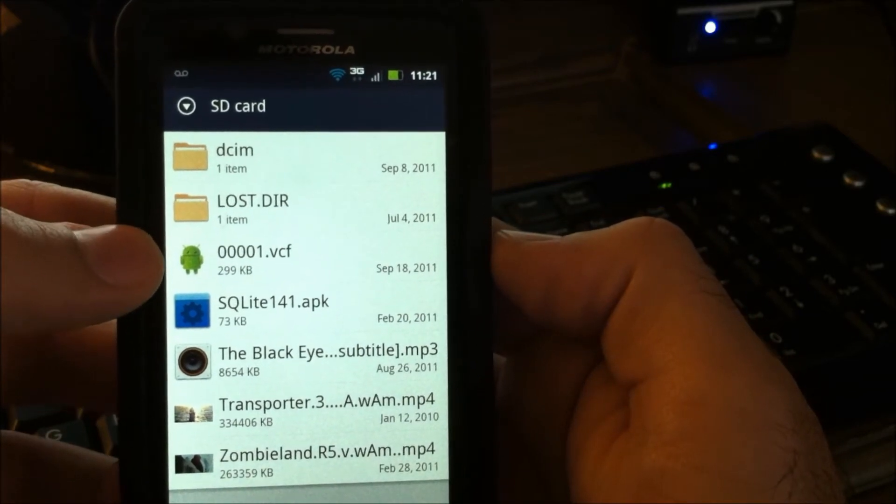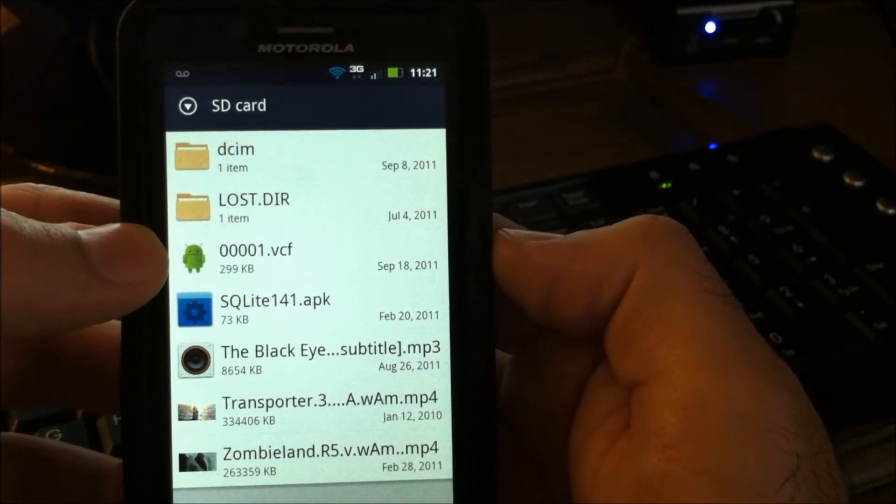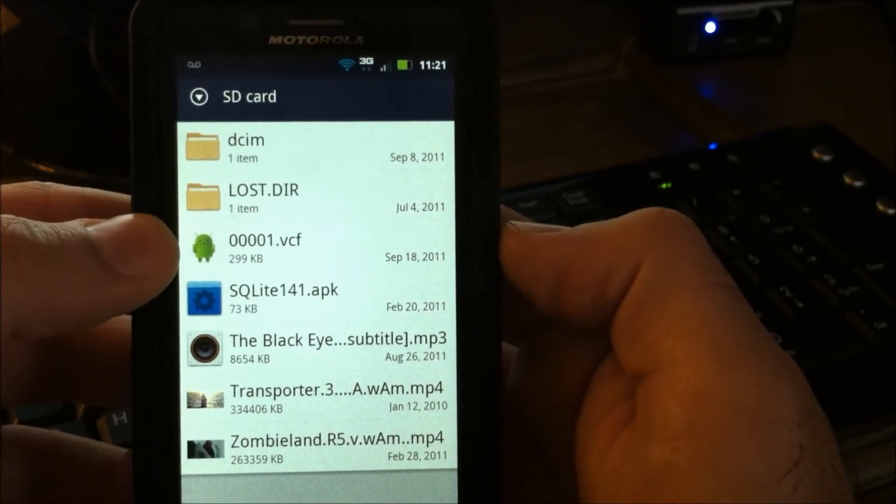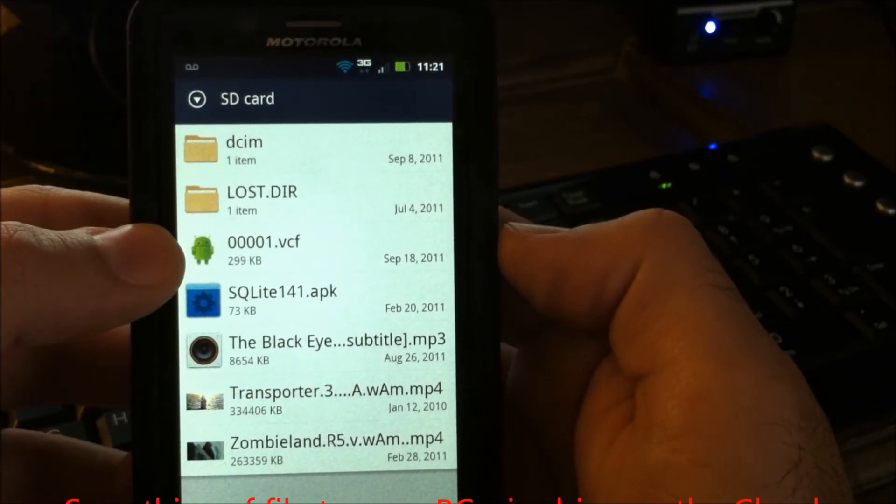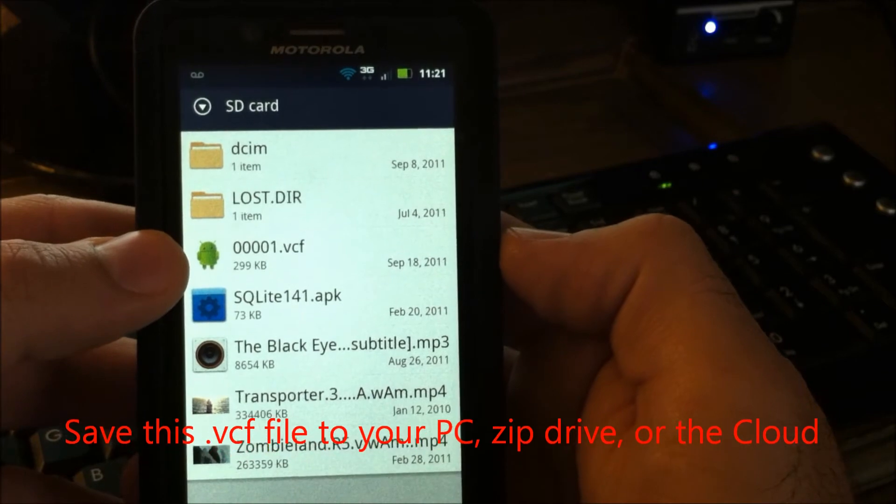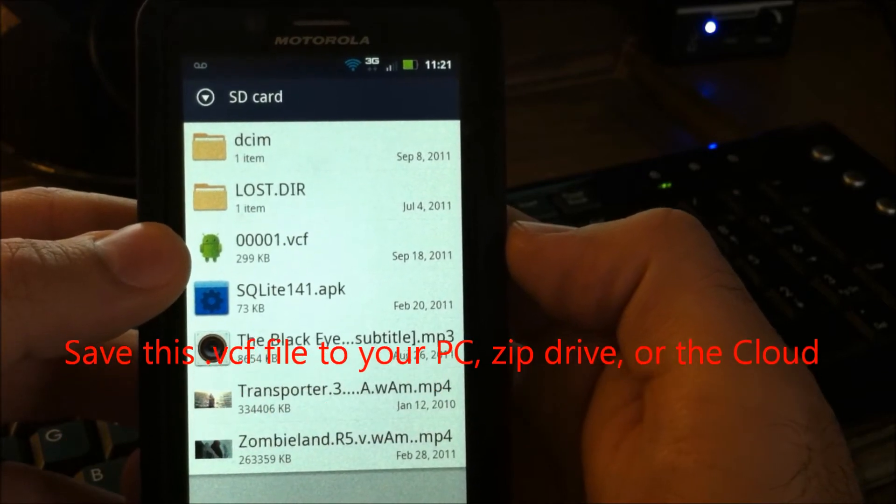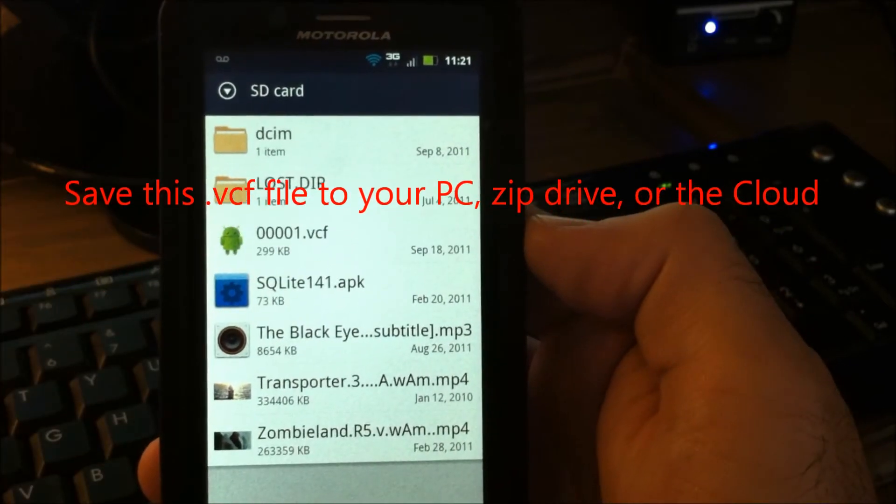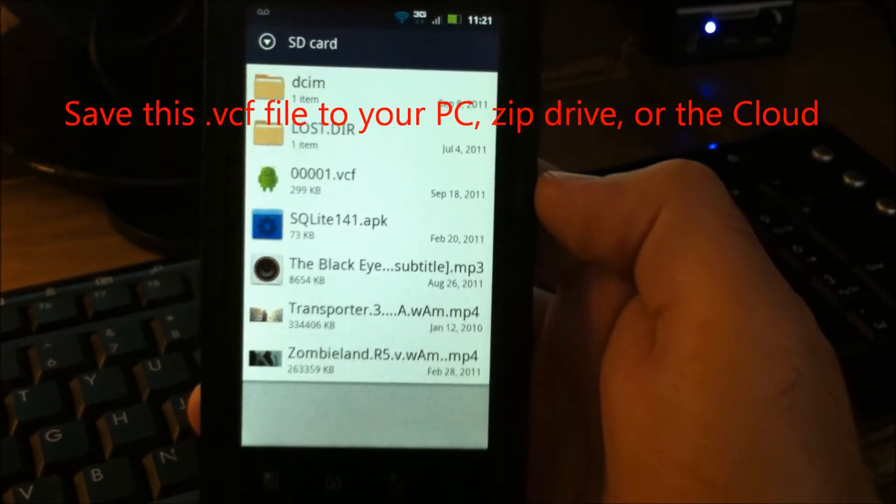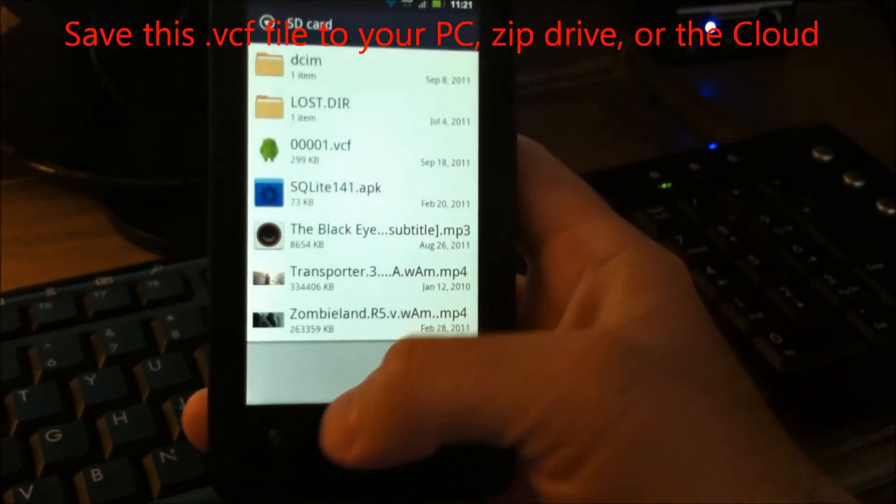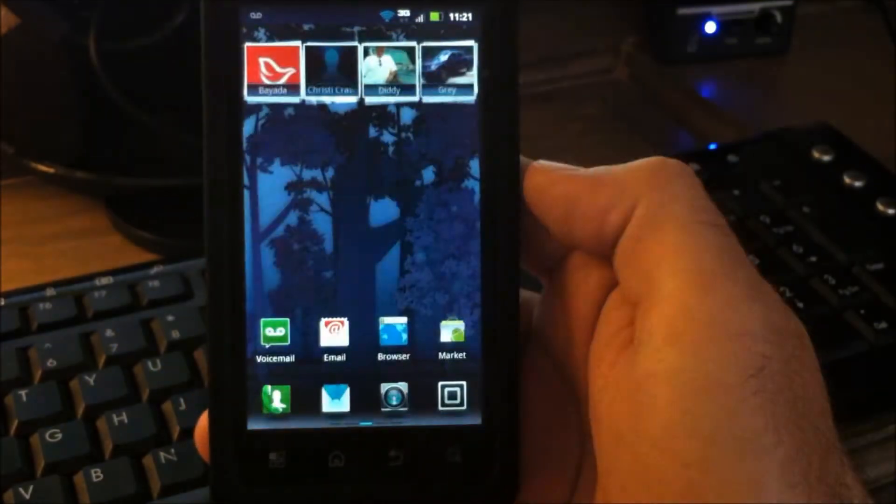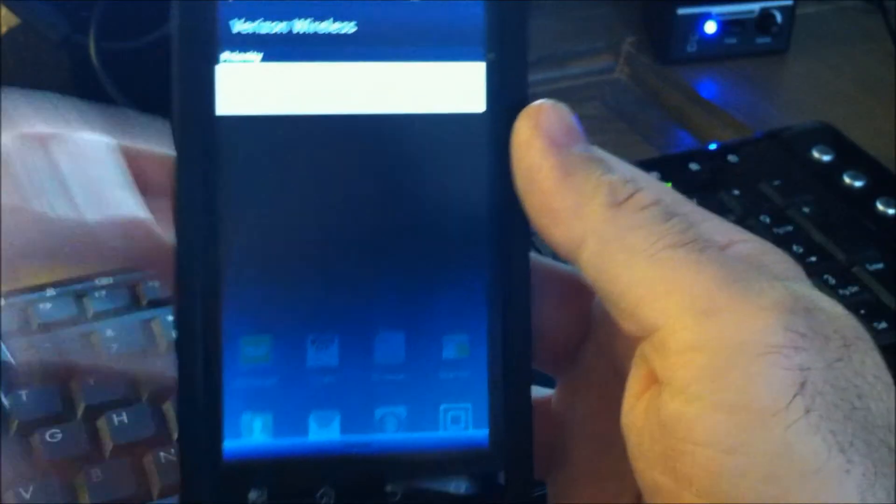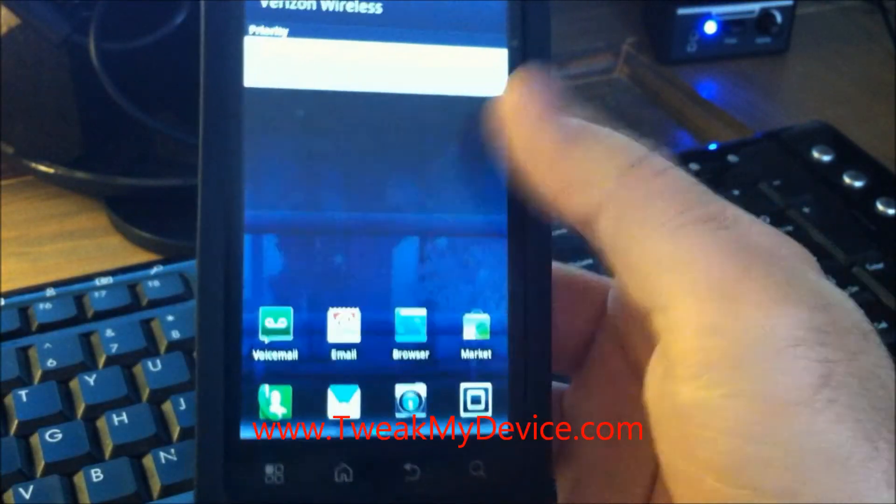So that is your entire contacts backed up in one file. Connect to your PC and copy that file over to your desktop. Copy it onto an external storage drive. You should never lose your contacts.